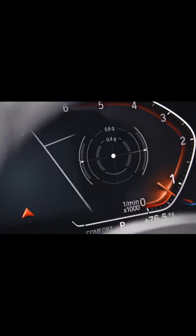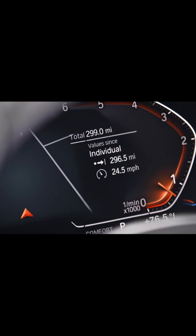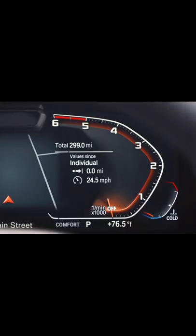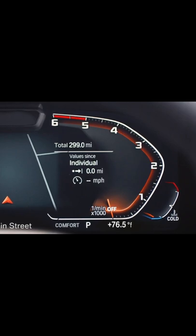The trip odometer shows you your total driven mileage. Long press the button on the turn indicator to reset the trip odometer.